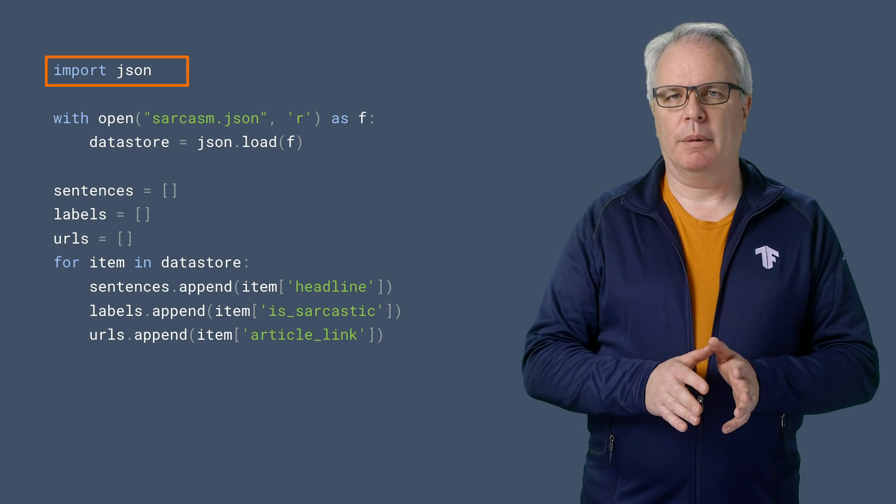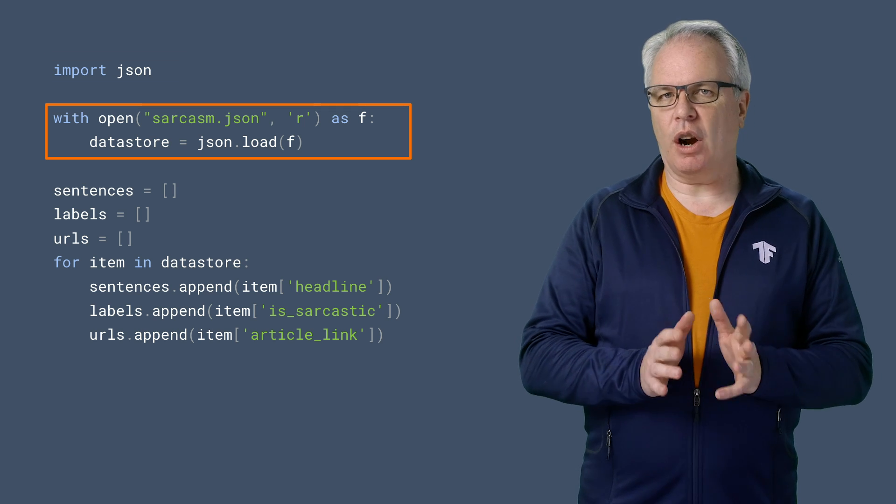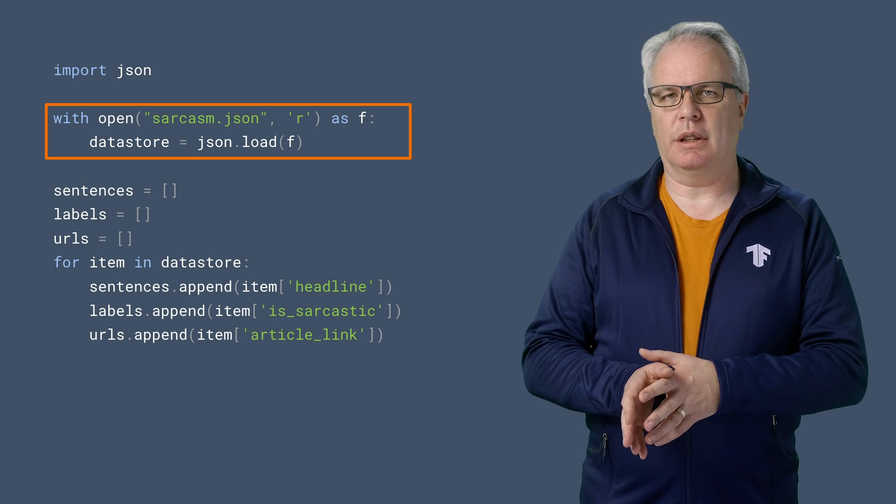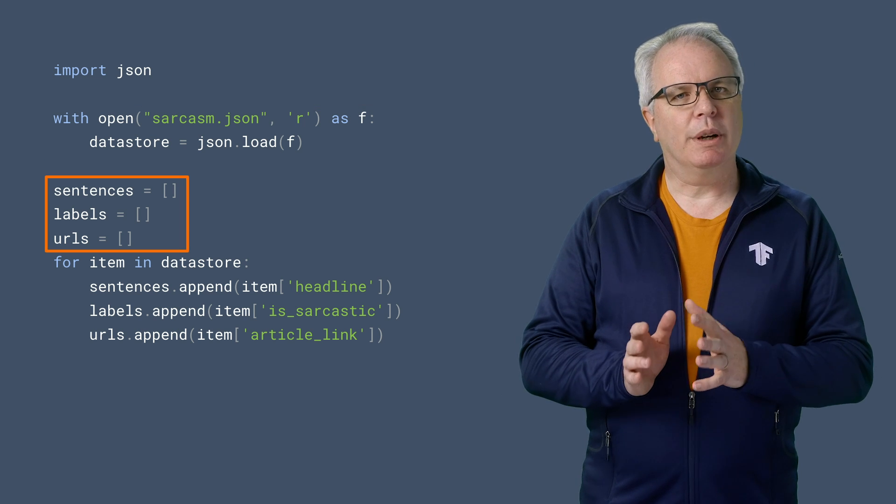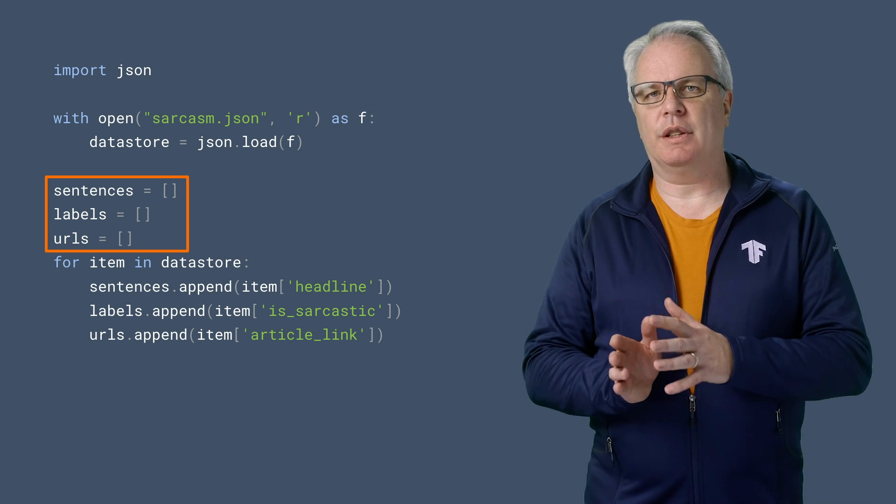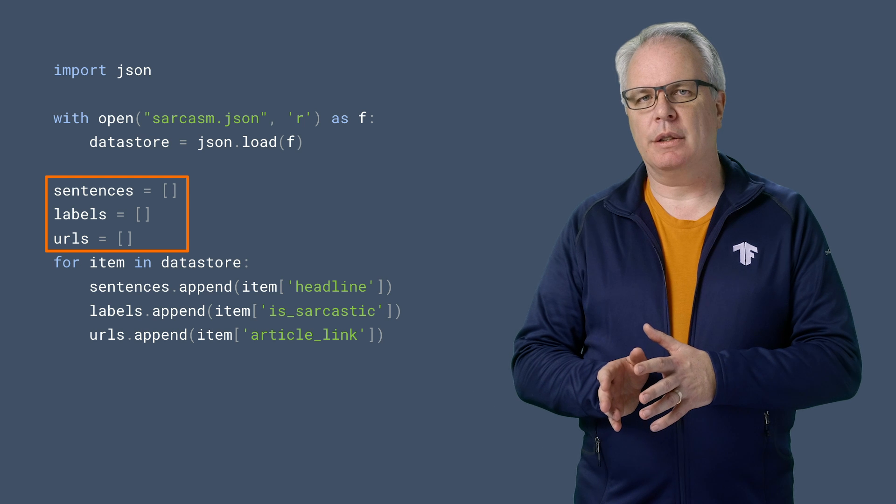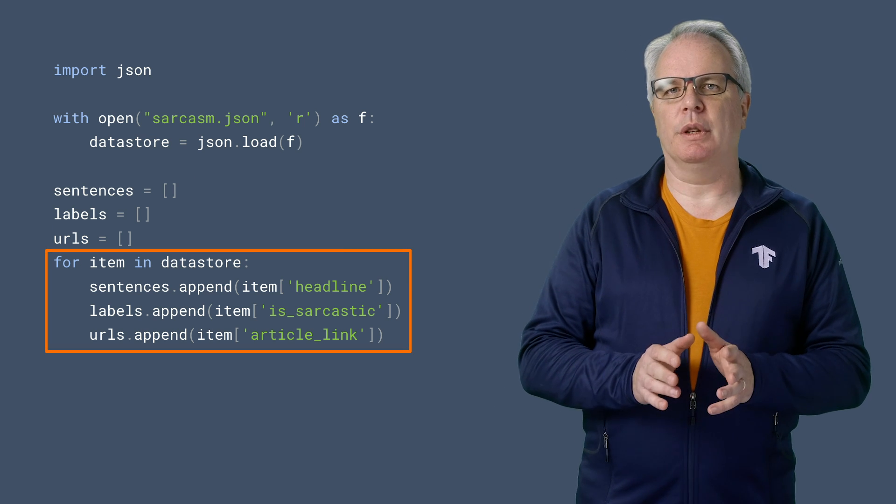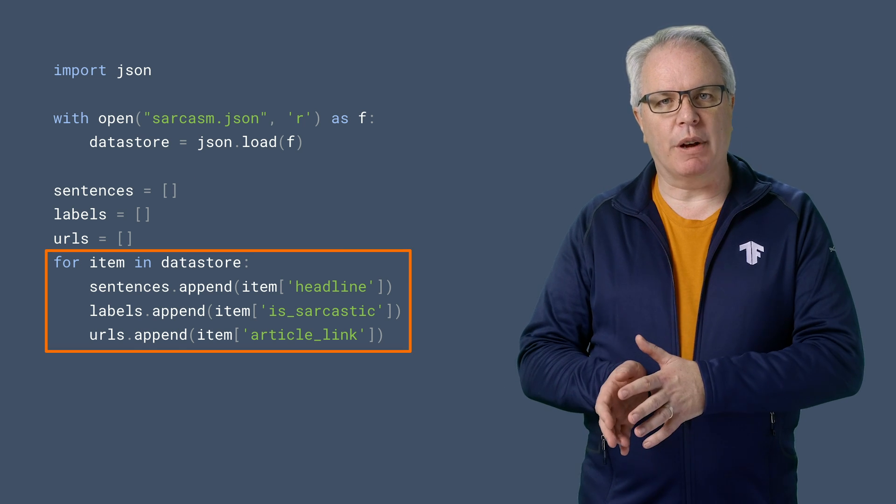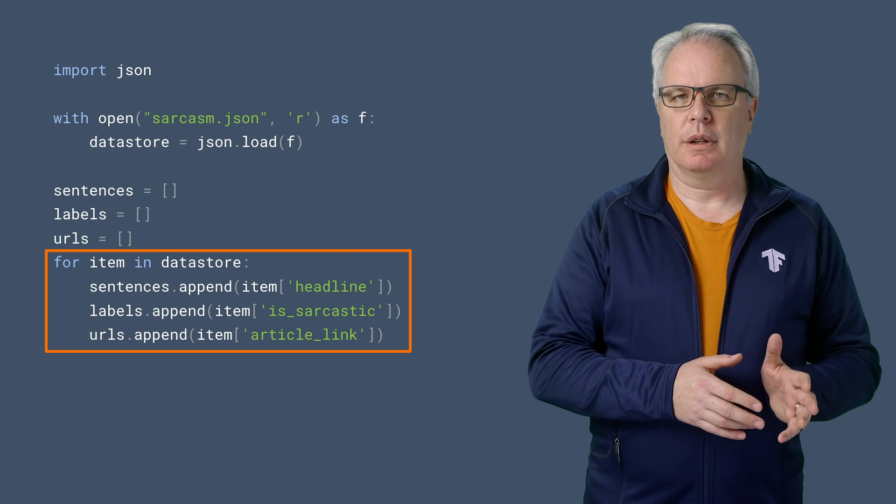First of all, we'll import the JSON library. Then we can load in the sarcasm JSON file using the JSON library. We can then create lists for the labels, headlines, and article URLs, and when we iterate through the JSON, we can load the requisite values into our Python lists.